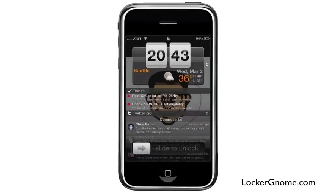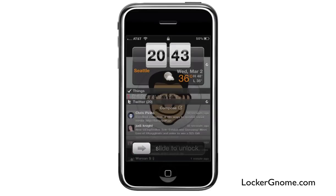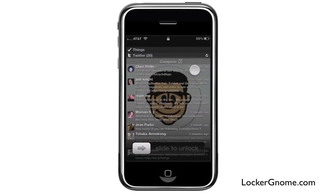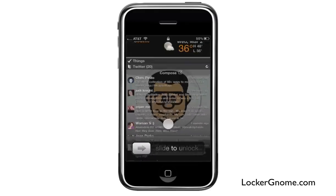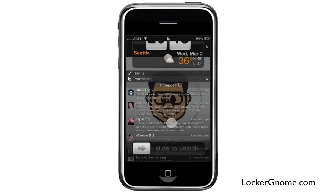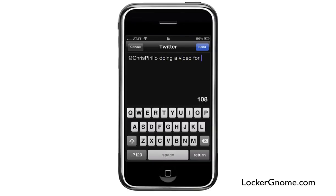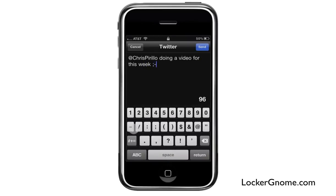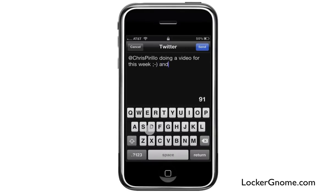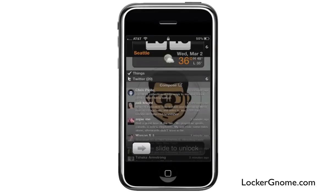Some of my to-dos are here through Things — I can see what I have next. And then of course Twitter, and our friend Chris is right there. He's got the very first post there for the Twitter lock screen. So I can scroll through the last 20 tweets like I had it set. I can go ahead and respond to Chris — we're doing a video for this week, and this tweet is in it. I just wrote that up and, boom, sent it straight from my lock screen. How awesome is that?